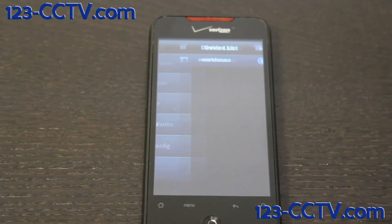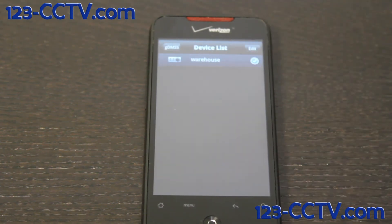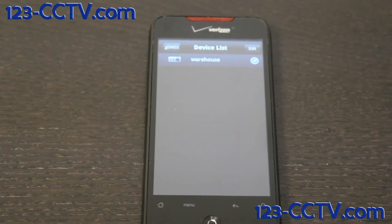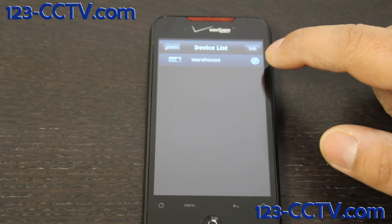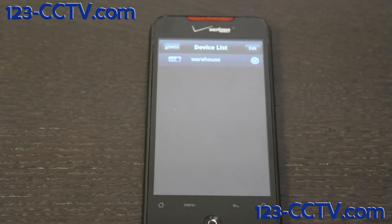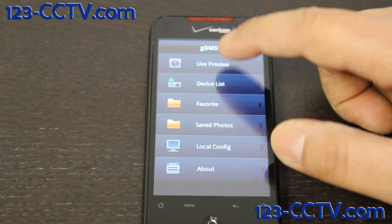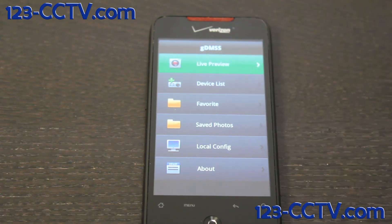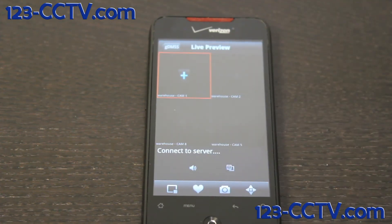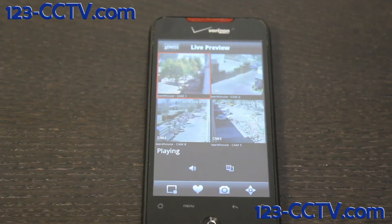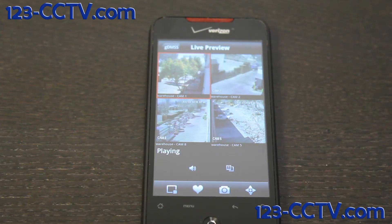In the device list, it shows you which DVRs you have configured, and there's a blue check mark for the DVRs that have been configured properly. There's also a live preview, which shows you the DVRs you have connected and four cameras from any of those DVRs.